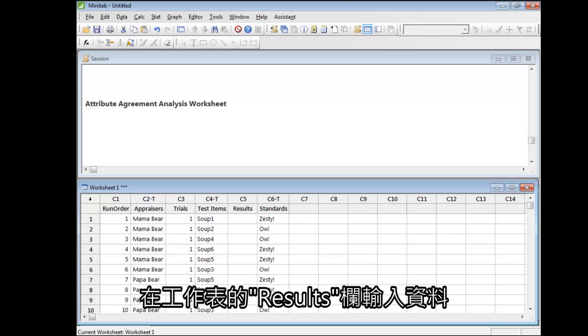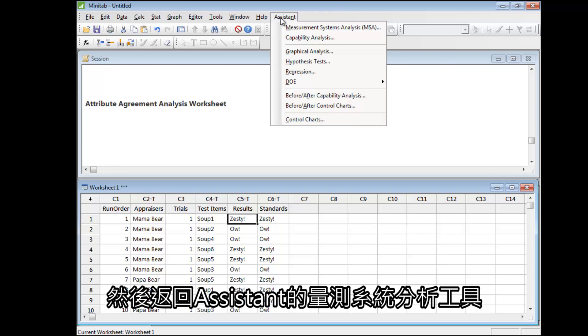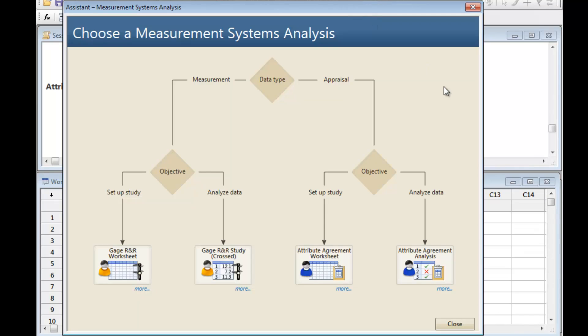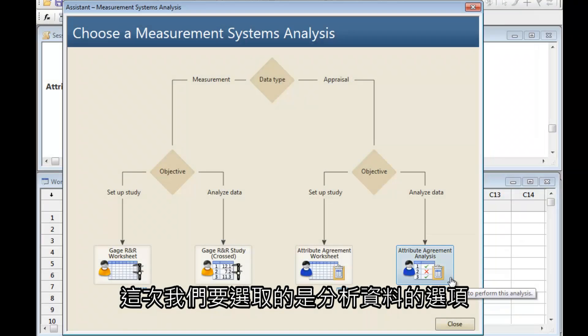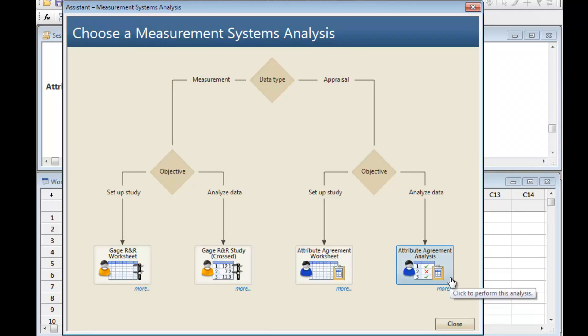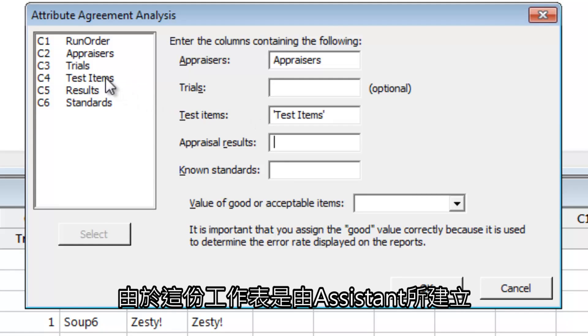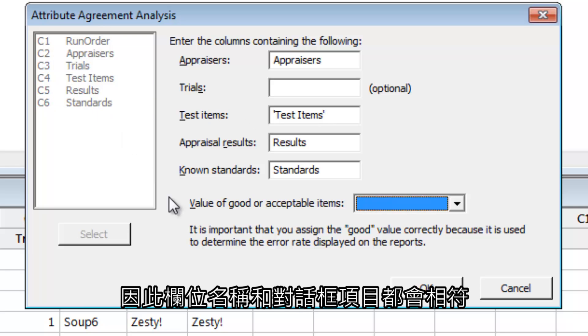Enter your data into the Results column of your worksheet. Then return to the Assistant's Measurement Systems Analysis tool. This time, we will select the option for analyzing the data. Complete the dialog box using the appropriate columns. Since this worksheet was created by the Assistant, the column names and dialog box items match up.